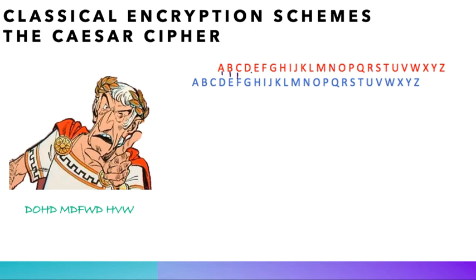But the problem with this presentation is that we exceed the alphabet as soon as we get to X. So in order to solve this, we wrap around and consider that the letter following Z is A, so X corresponds to A, Y corresponds to B, and Z corresponds to C.